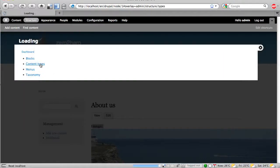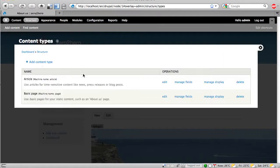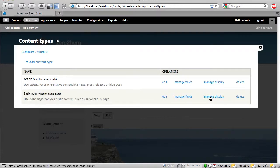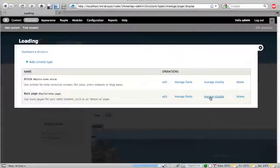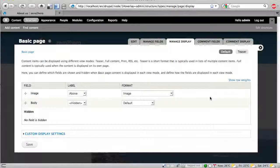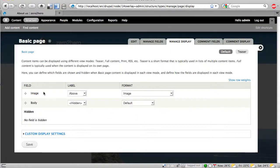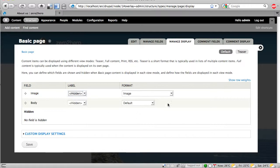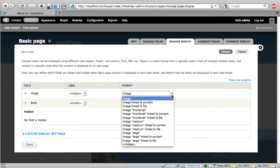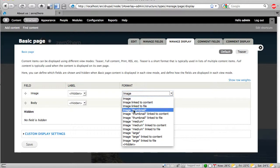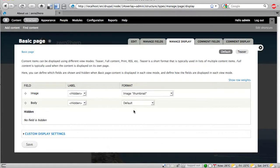But we can change this again in structure content types and here on the right side it's possible to manage the display of these images. And at the moment the image has a label. We don't want the label. And the format is image. And for example I want to have the format as a thumbnail.